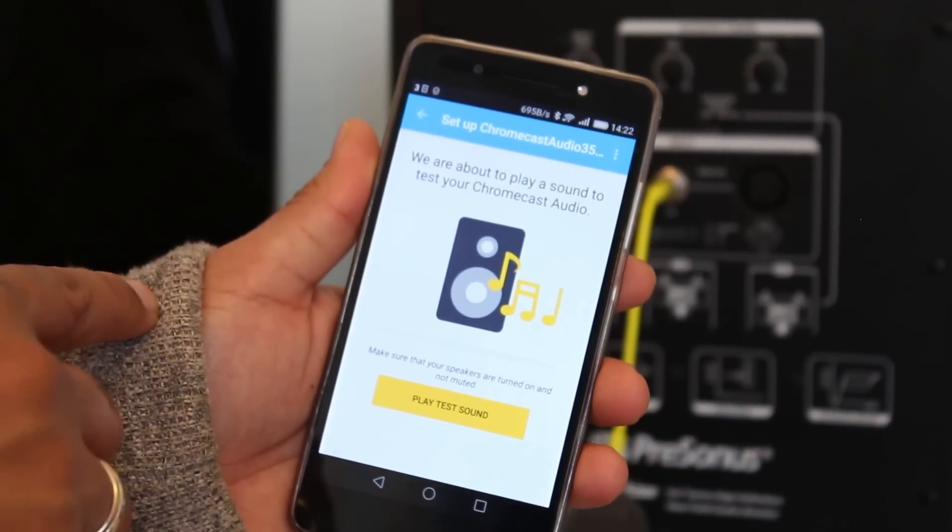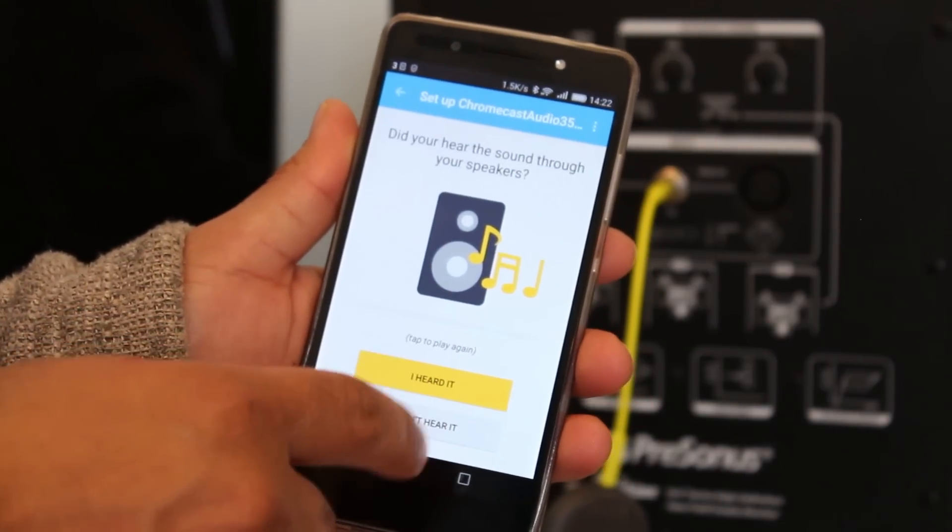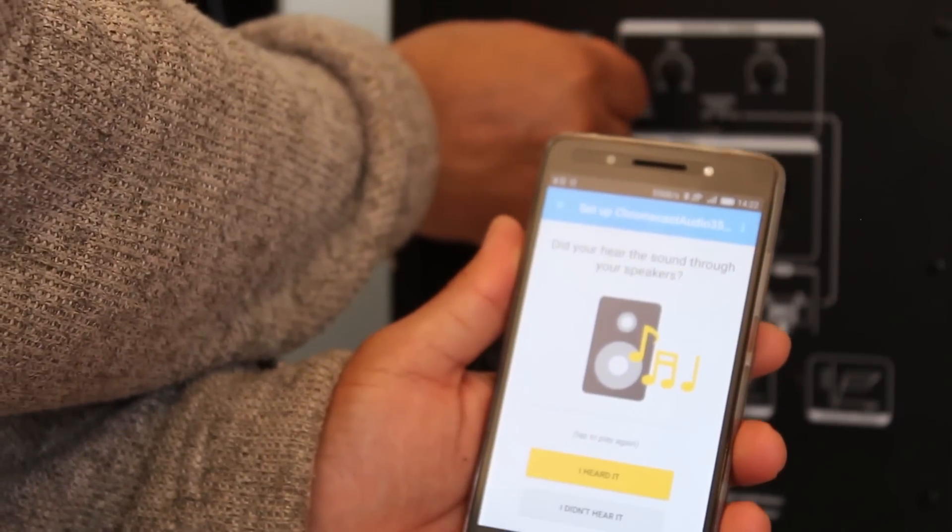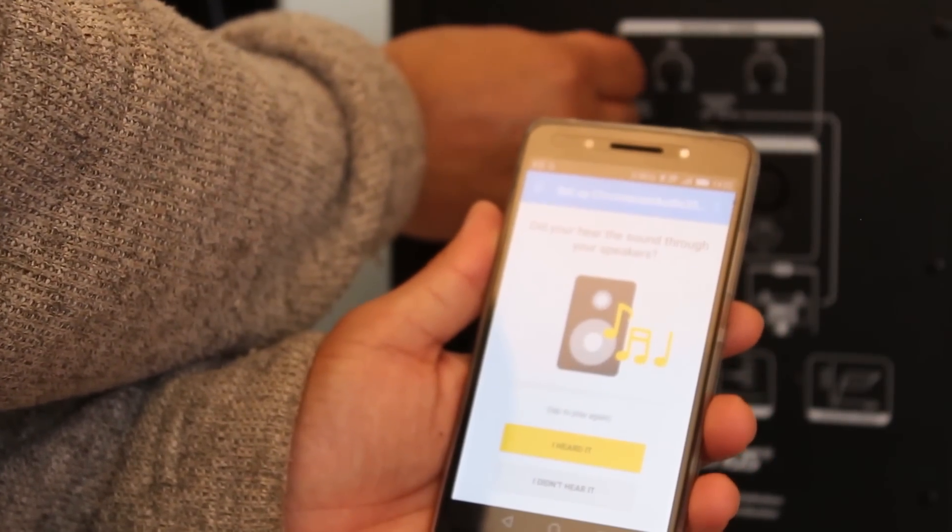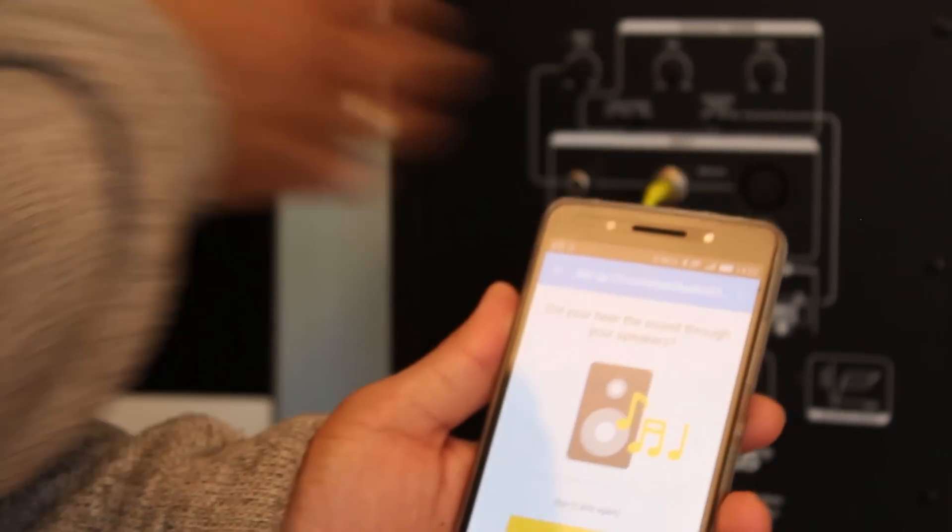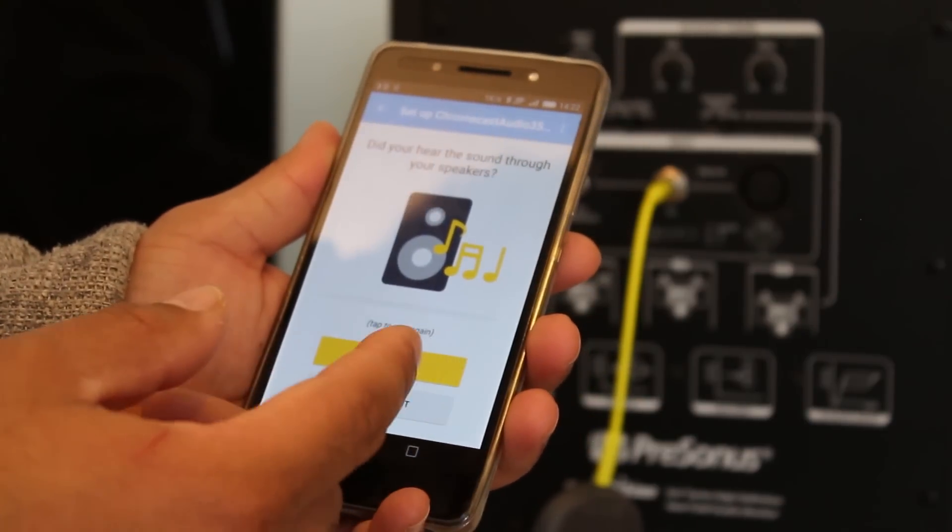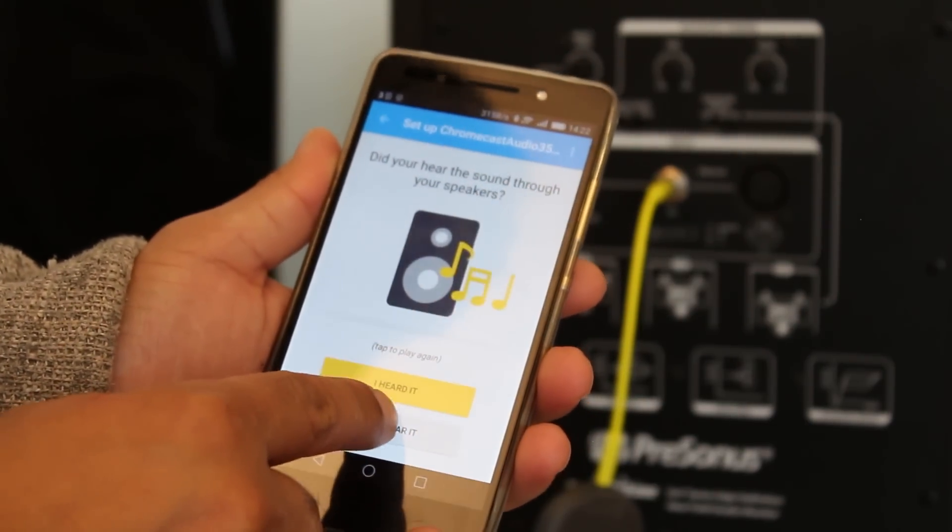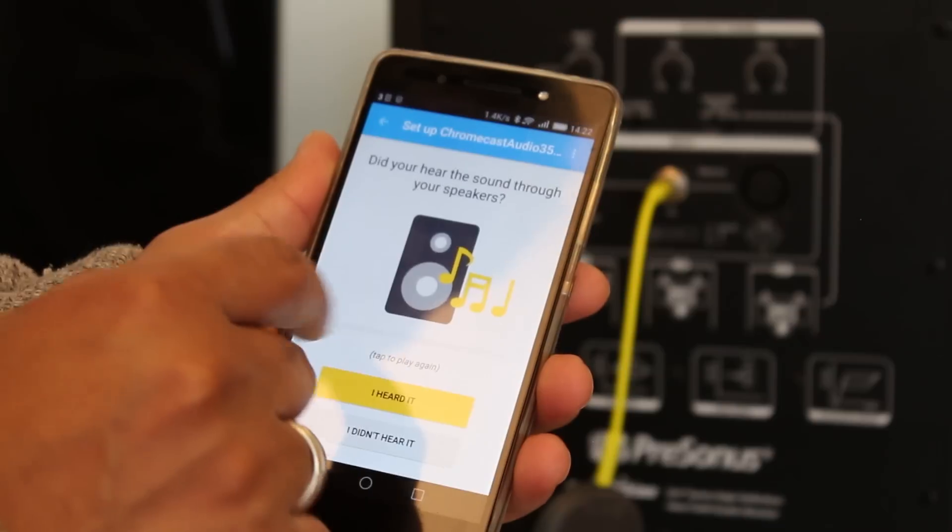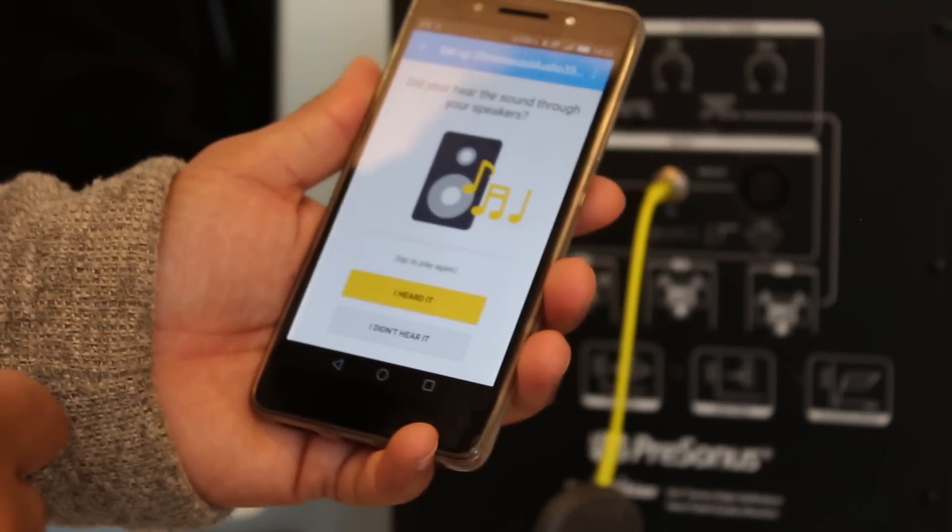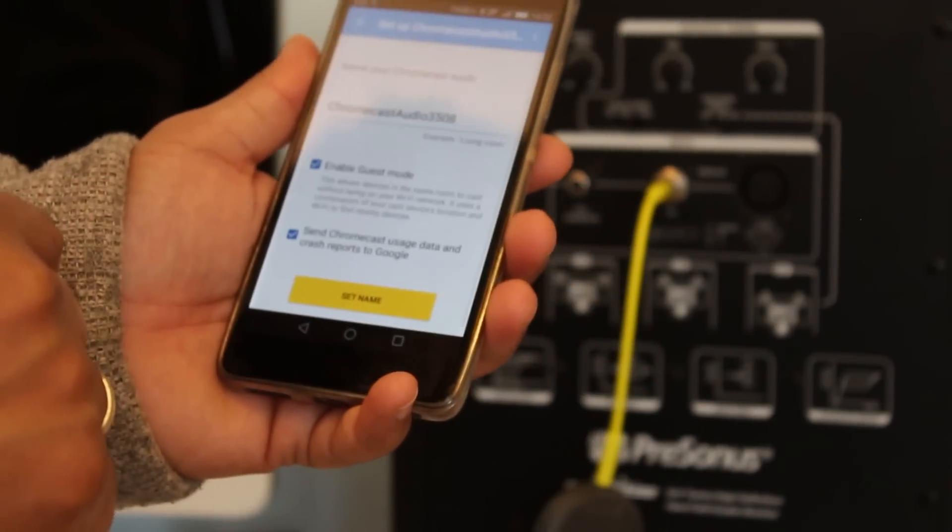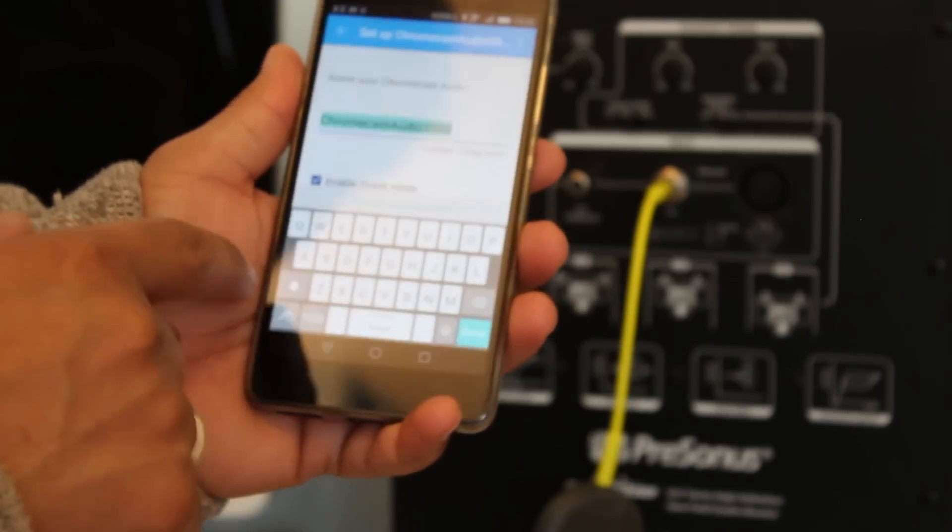Now it's saying we are about to play a sound to test your Chromecast Audio. Let me increase the volume. I didn't hear anything, did you hear the sound through your speaker? No I didn't hear it. Play sound again - okay now I heard the sound.